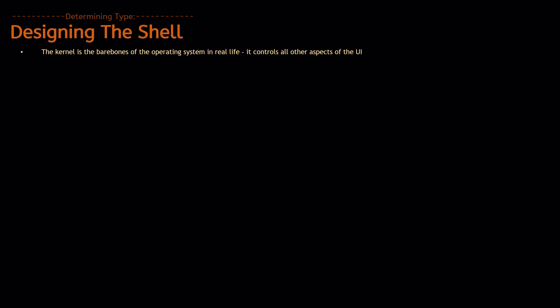It puts them into the operating system and controls the operating system on a base level, as in the processes and things like that. Now, of course, PowerPoint OS is not at that level at all.